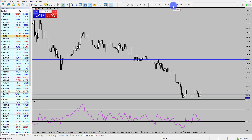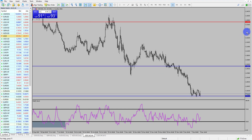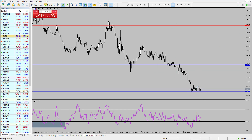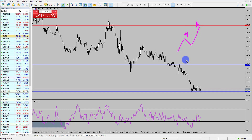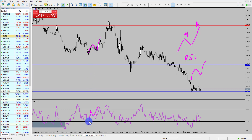Another cool way we can use the RSI is by looking at divergence, and we have a couple of examples in this window. Divergence is when price is doing one thing and the RSI is doing the other. In an uptrend with higher highs, typically the RSI should follow — making higher highs as well. We can see that here: the market makes a higher high and so does the RSI indicator.